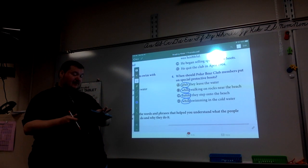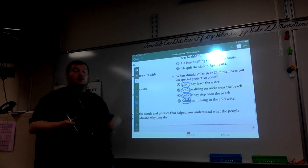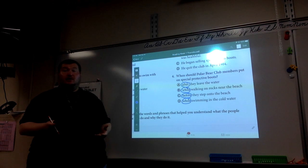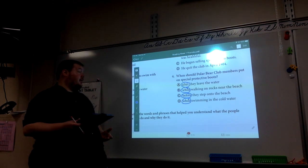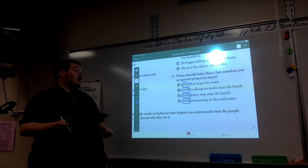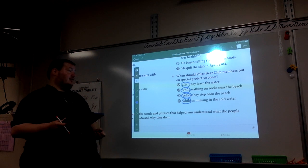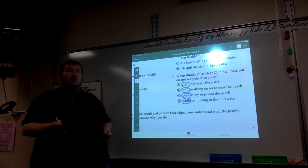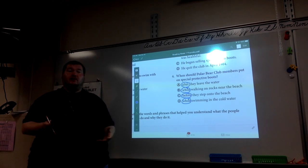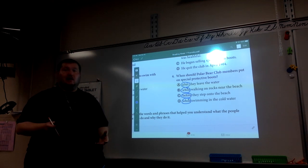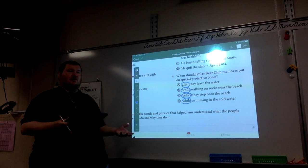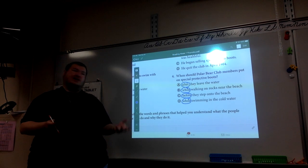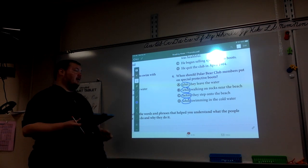So A, after they leave the water. Well, that wouldn't be helpful because it wouldn't protect against the cold of the water. B, while walking on rocks near the beach. Well, why would that be helpful? If they've already stepped into the rocks and then they put the shoes on afterwards, that seems a little silly.